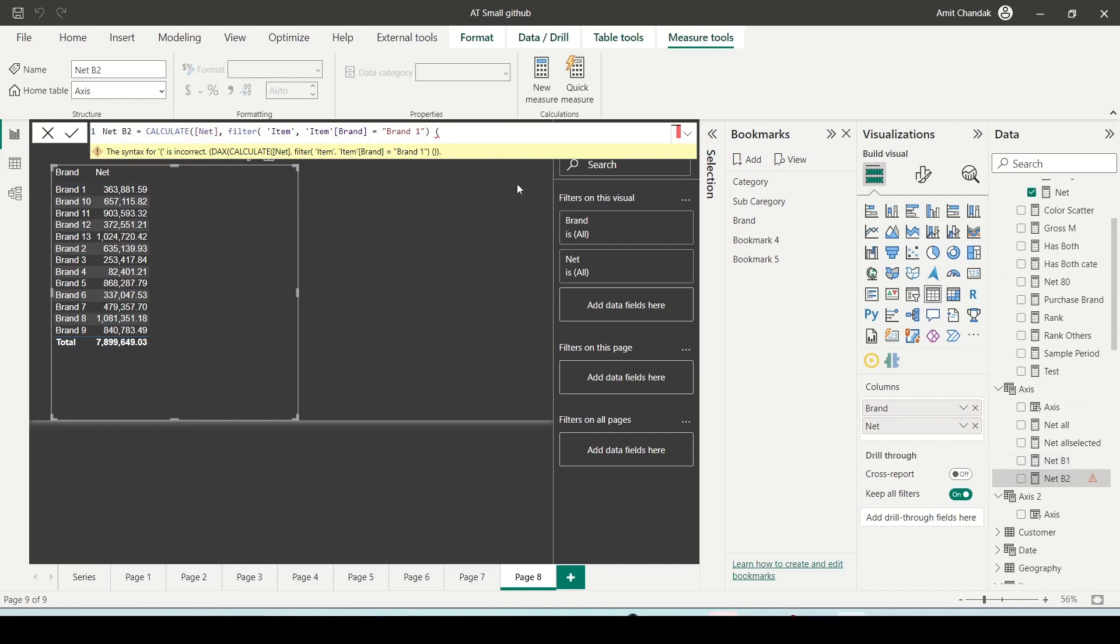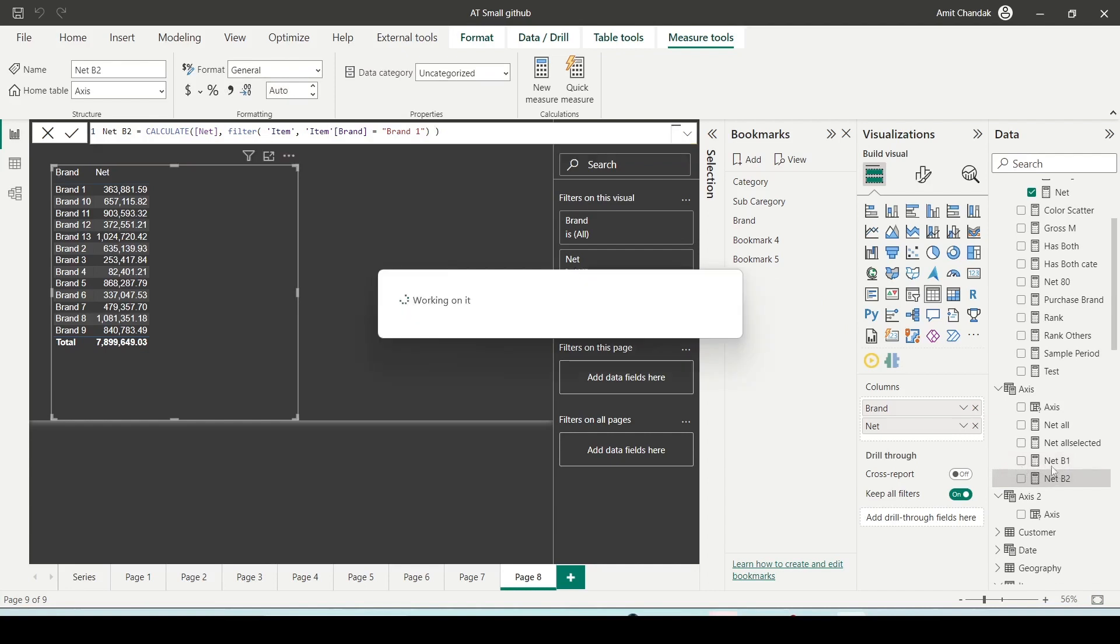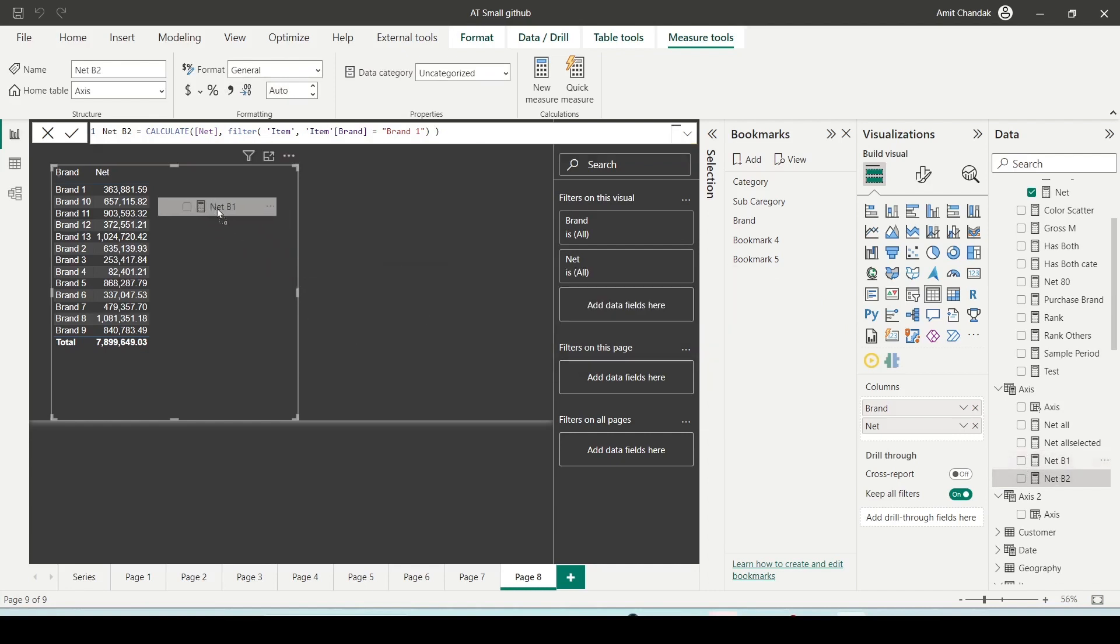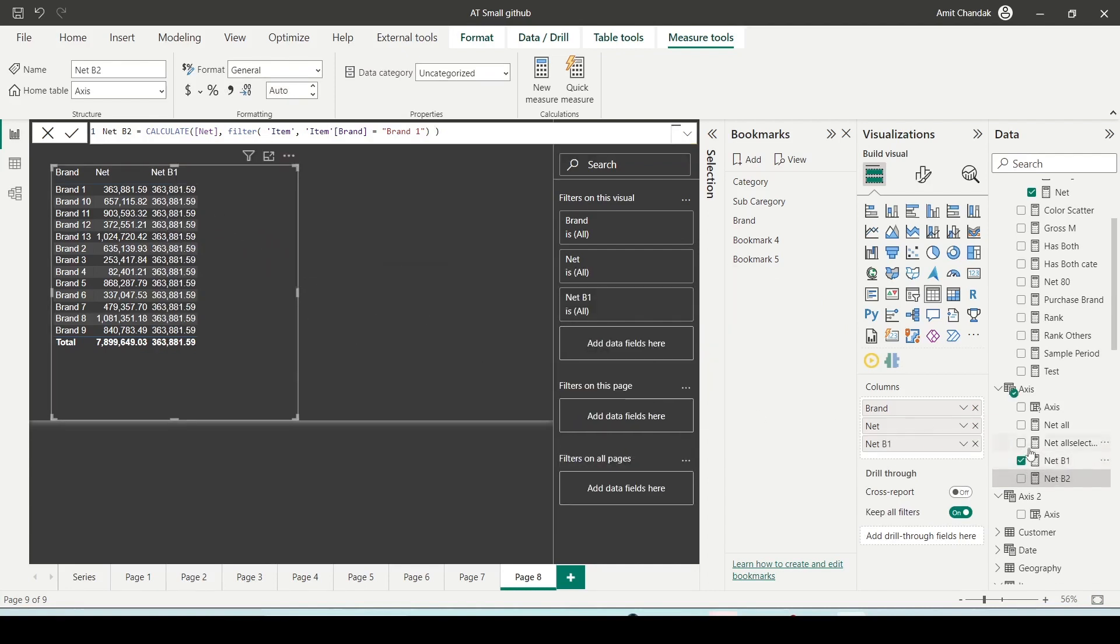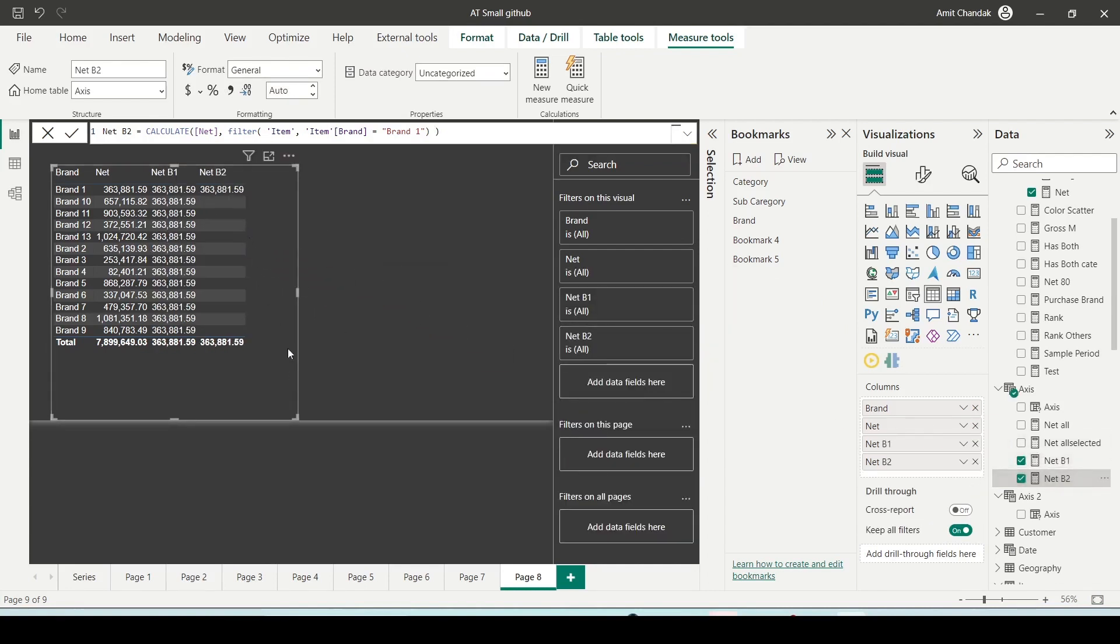There is an error, the parenthesis is wrong. Now this is your B1 and B2. Let me bring both of them into the visual and you will observe a difference.